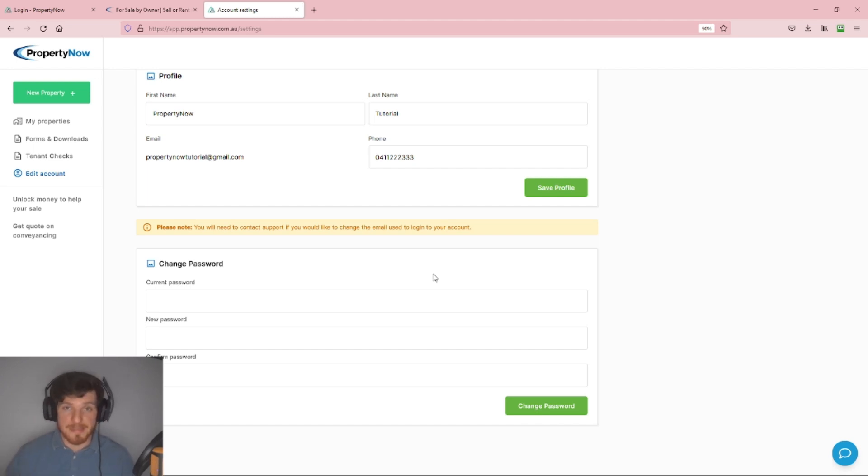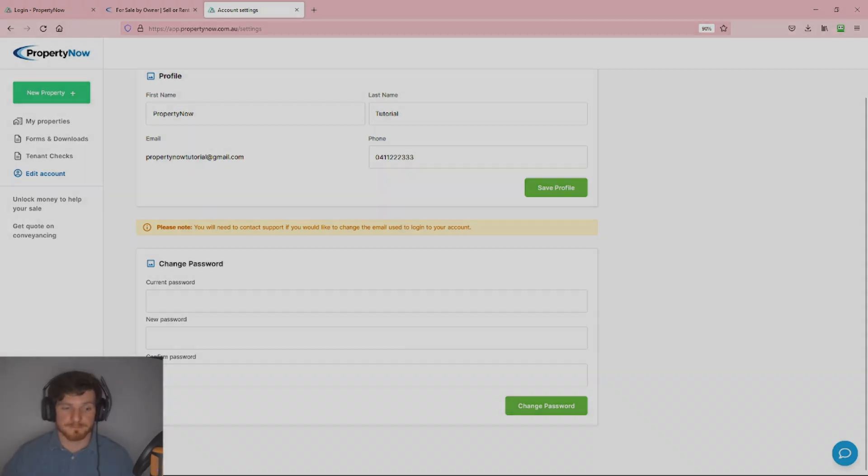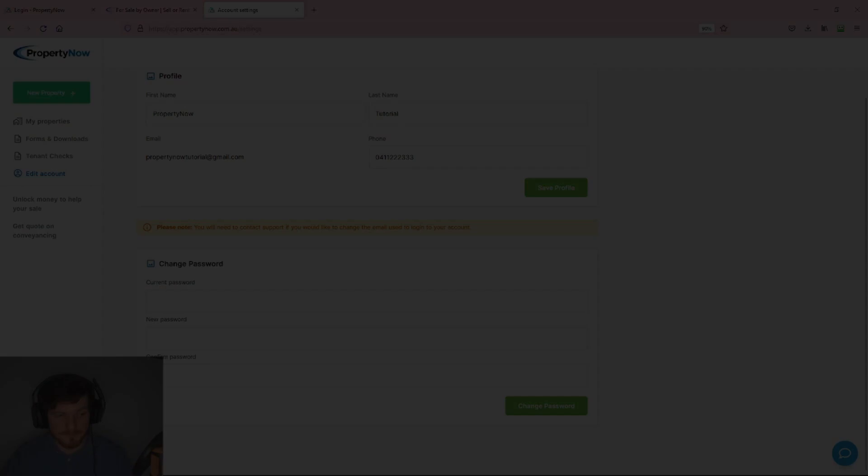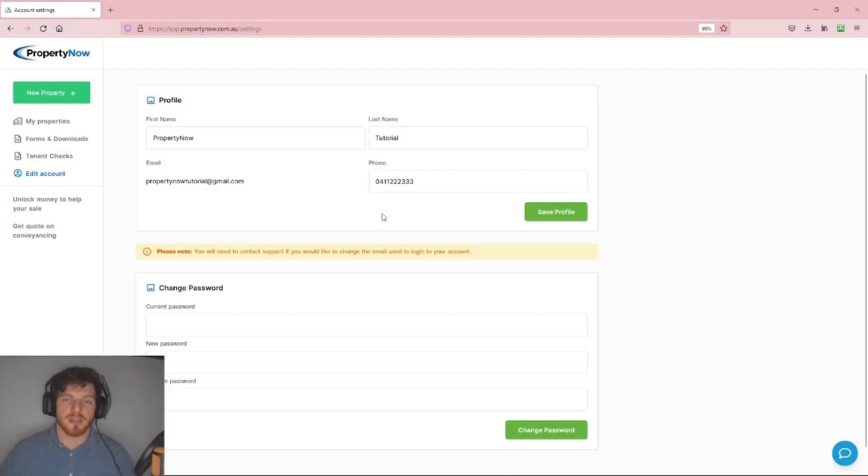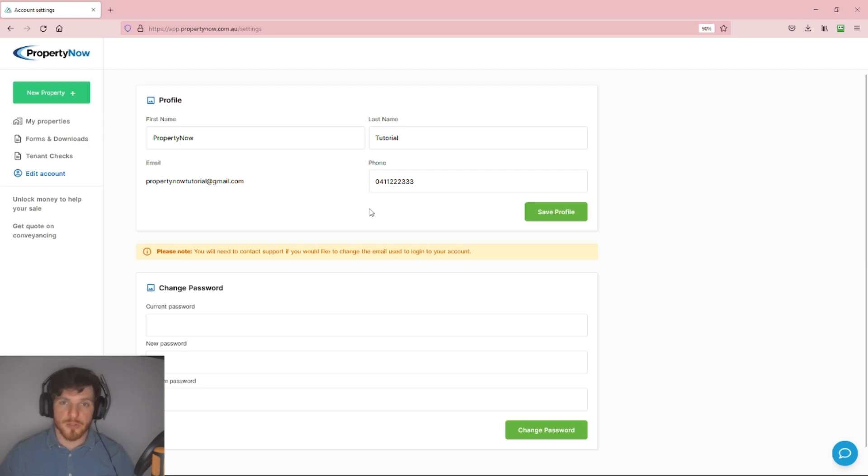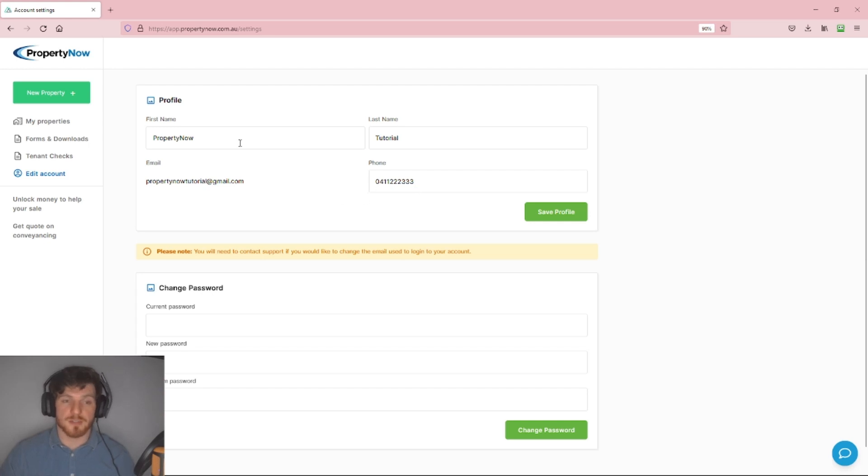From the same section inside your account, you're also able to update the first and last name associated with your account, as well as the phone number that we contact you on and that is registered in our system. To do that, simply click the little box.